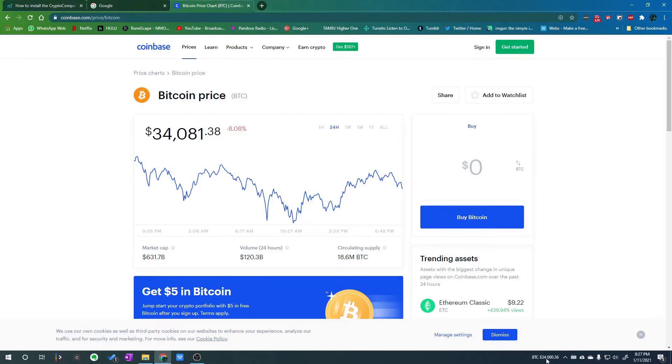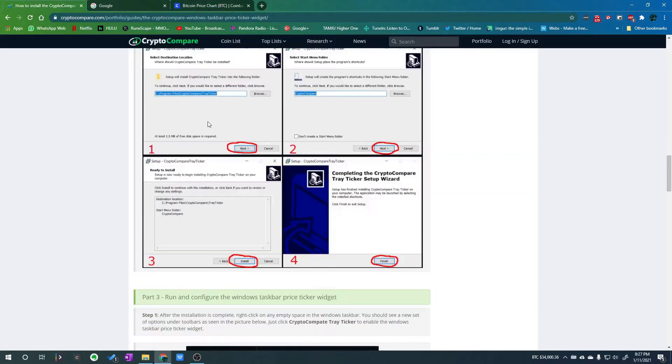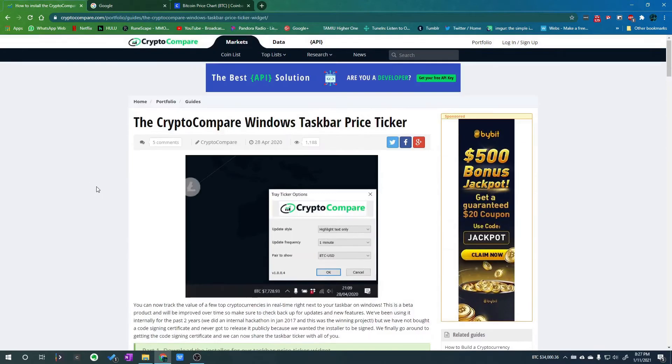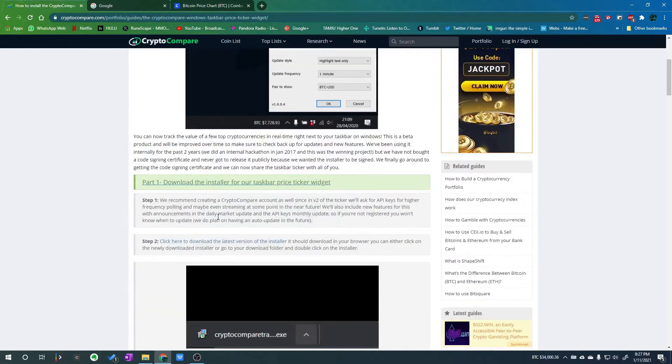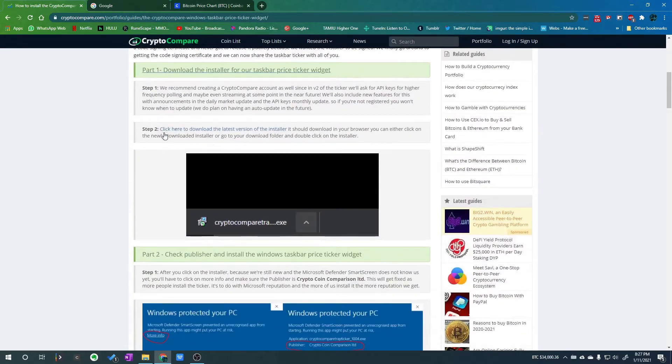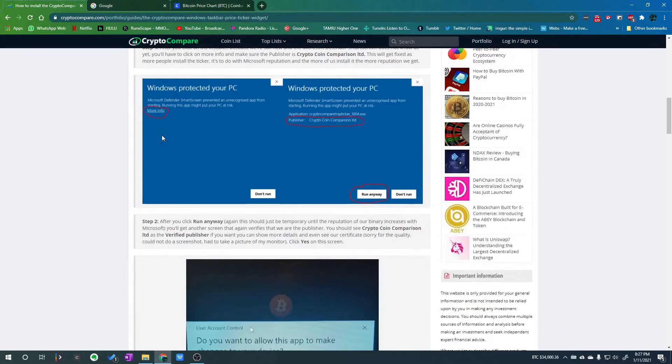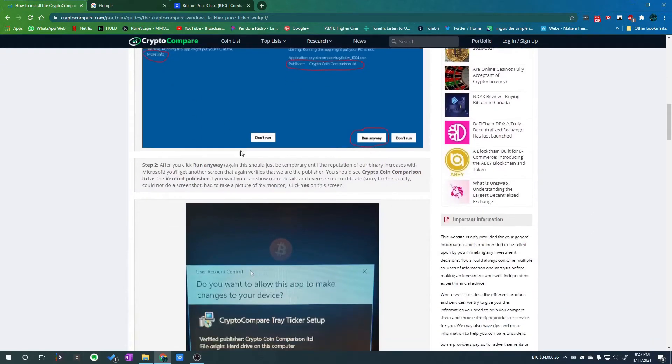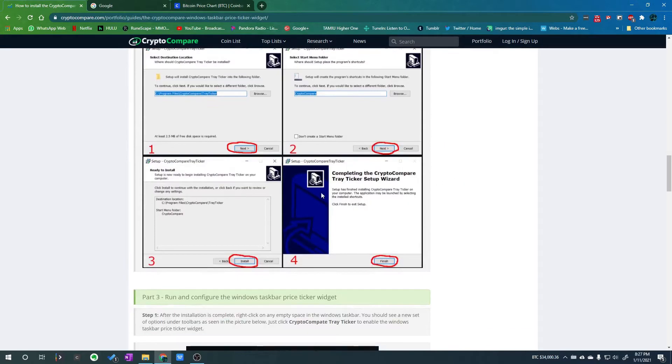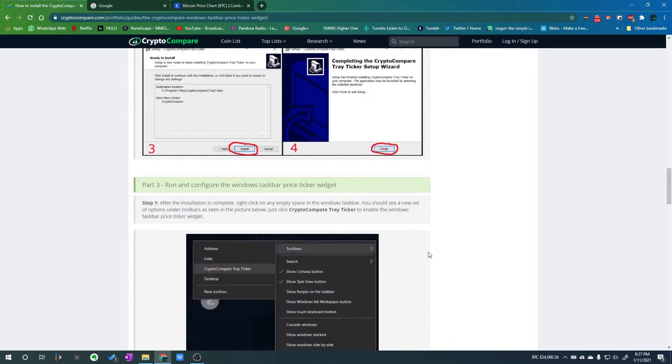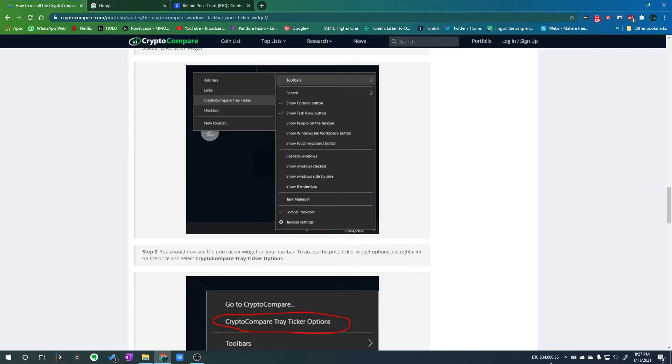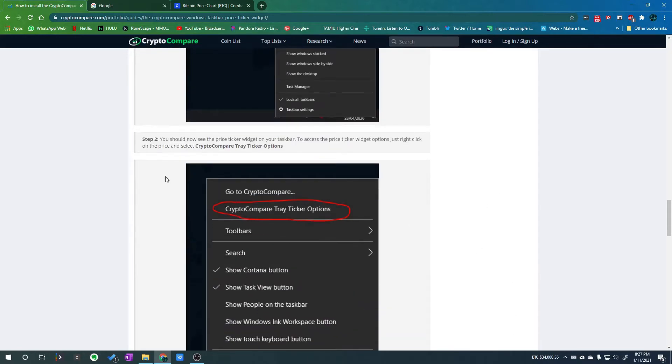As you can see it's updating here in the bottom. It's called Crypto Compare, a Windows taskbar price ticker. It's pretty easy. I'll leave a link to this page so you know how to install it, but I'll walk you through it here in this video. Since I already have it installed, I'm gonna remove it and pause for a bit, then come back and install it from scratch so you can see what that's like.